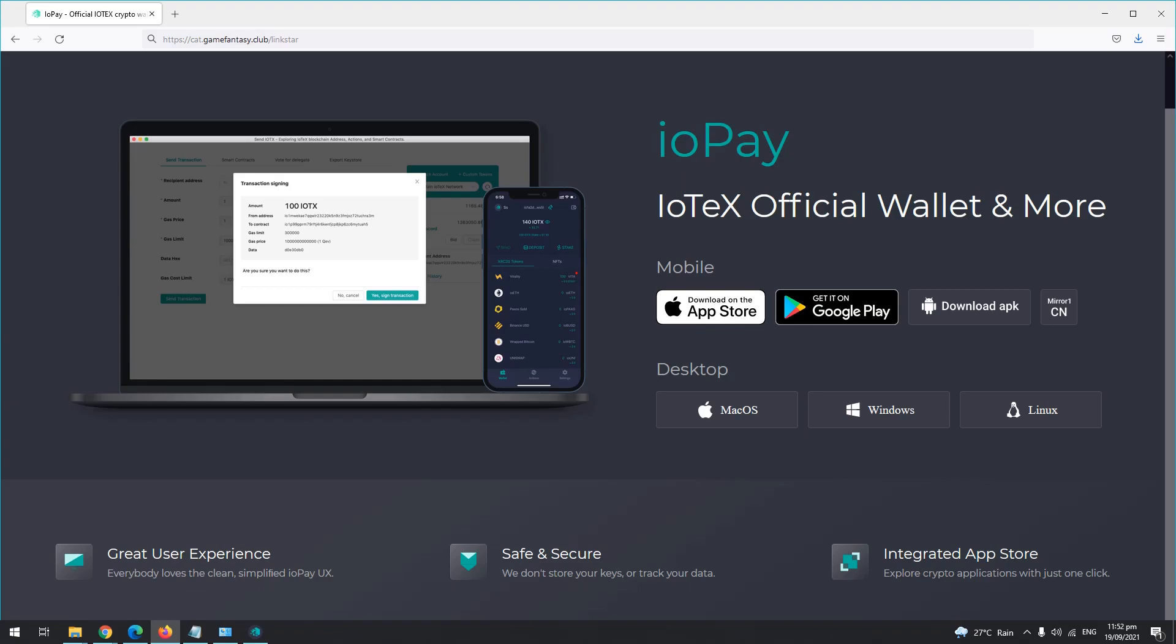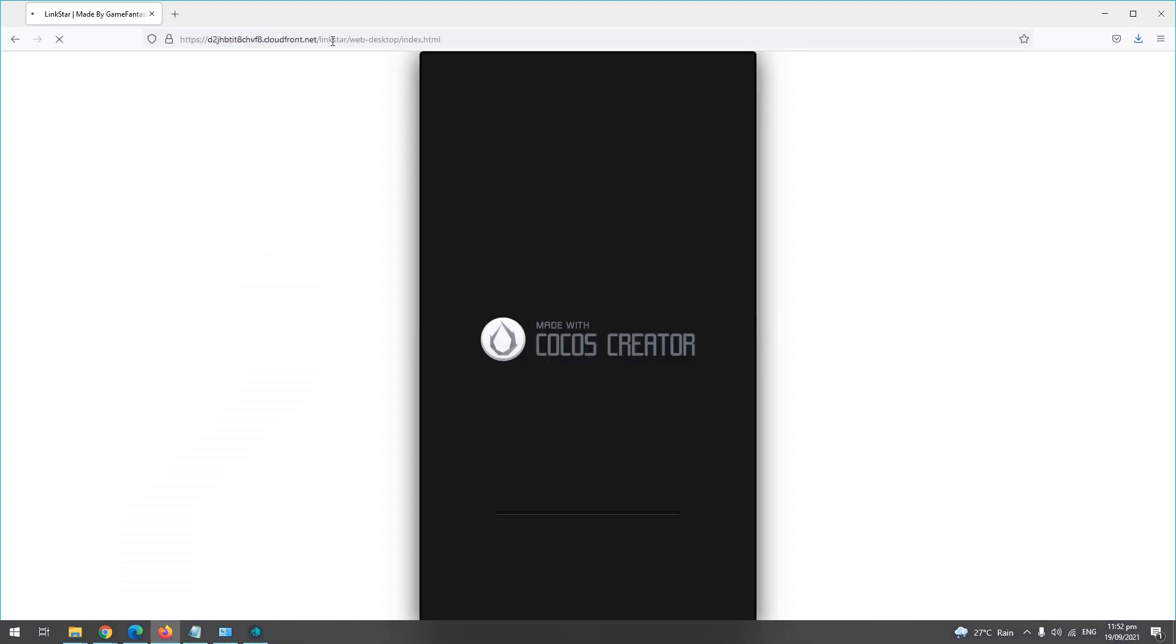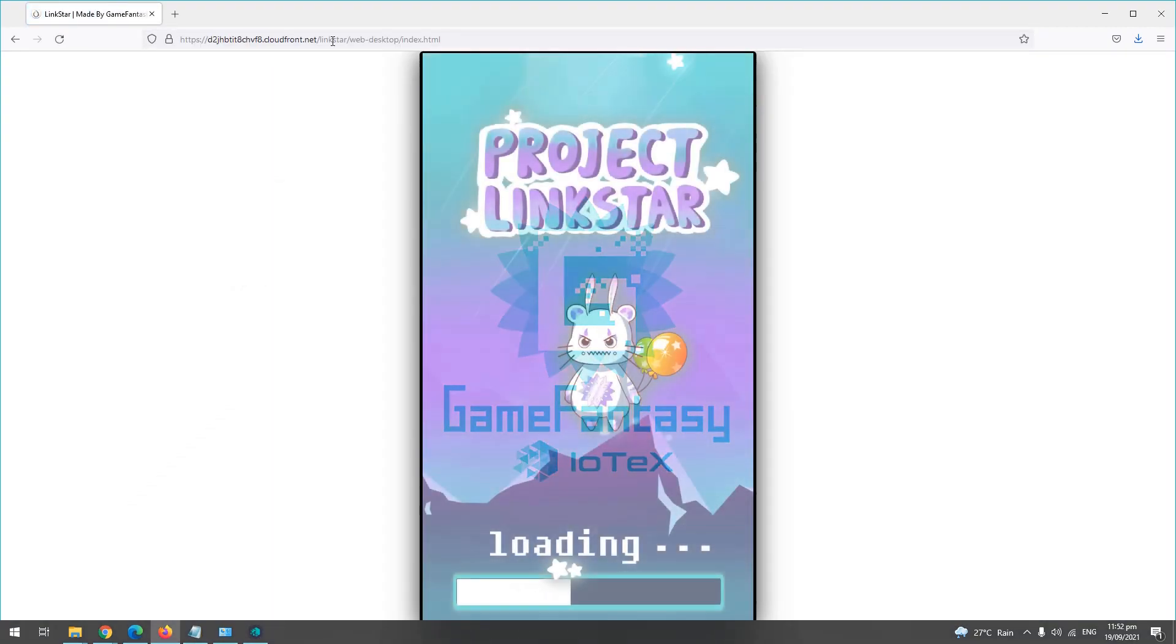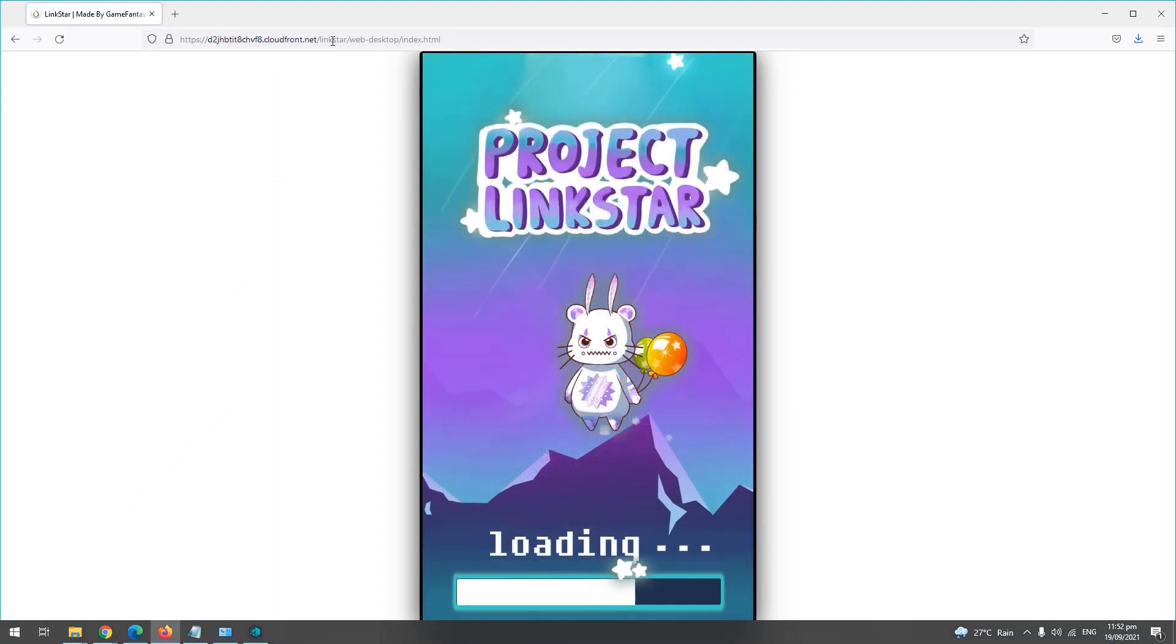So just visit cat.gamefantasy.club/linkstar. Okay, don't worry, I'll be pasting the link in the video description. So let's proceed. It is now loading, and then let's wait.